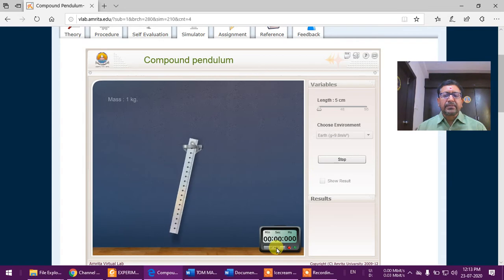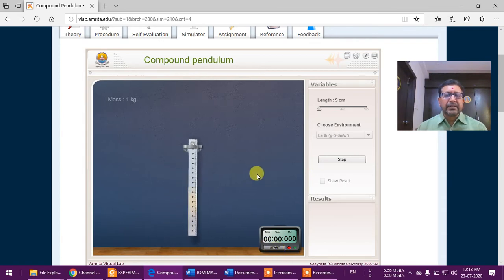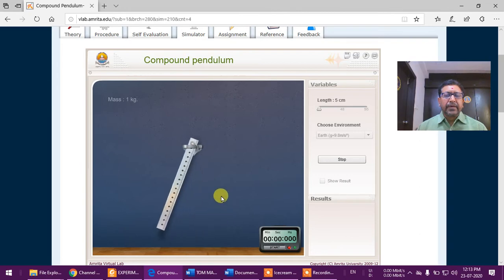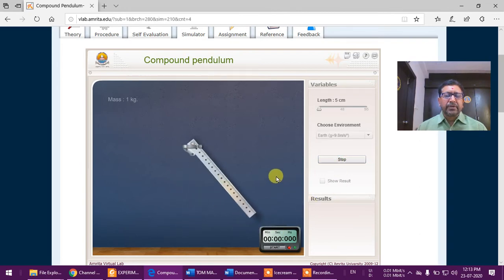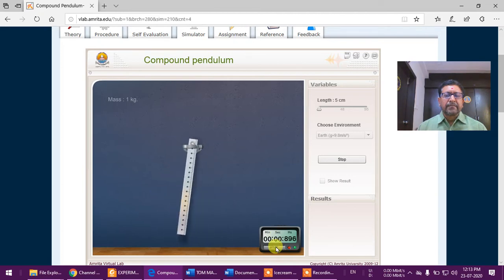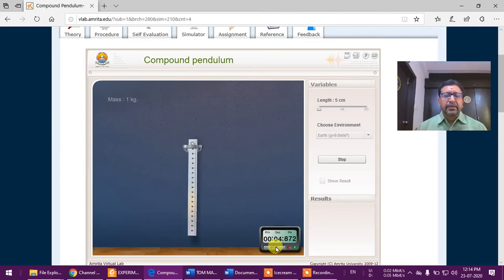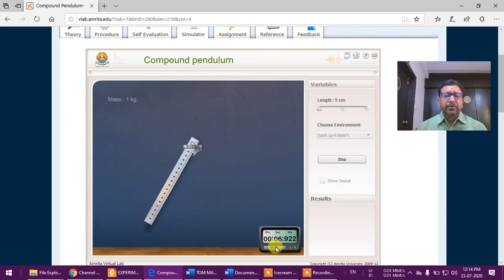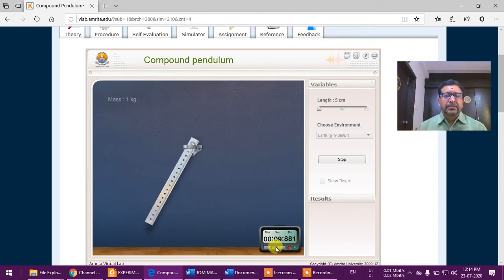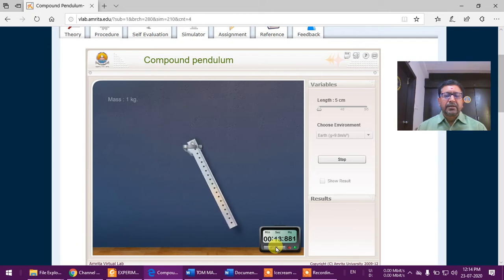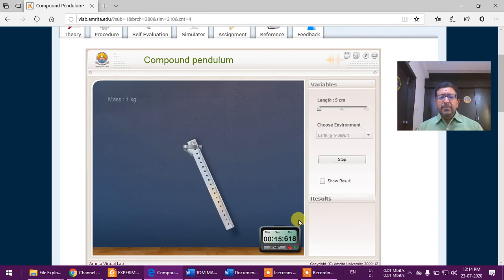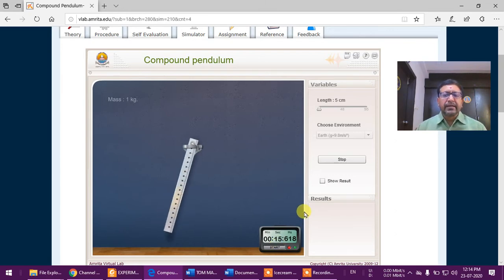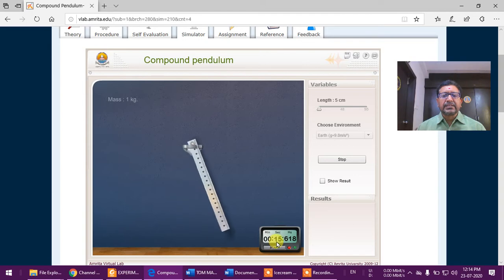I can take readings from this start point. I will start when the pendulum is at the extreme right position. Let me again start, so I am just putting it and this is start: one, two, three, four, five, six, seven, eight, nine, and ten.